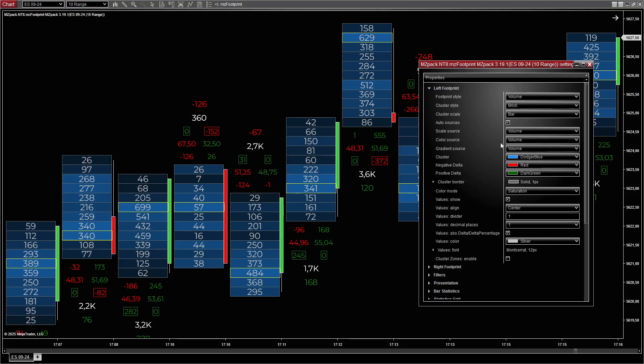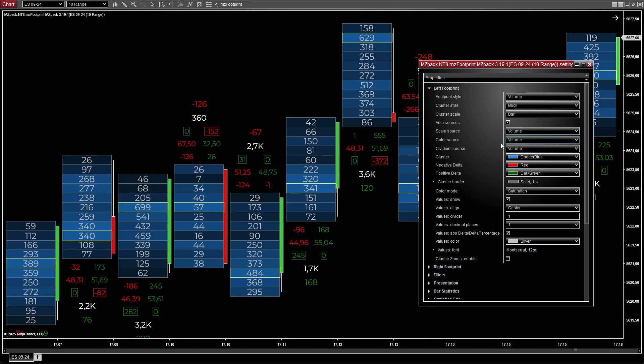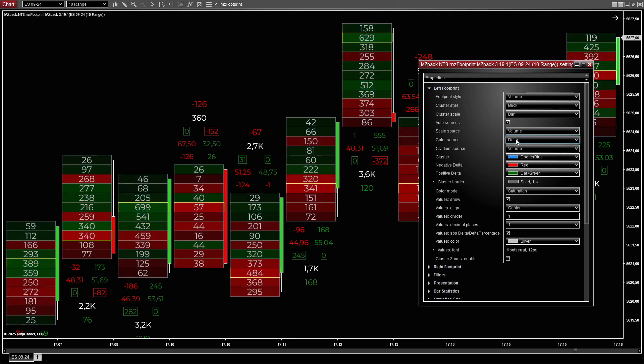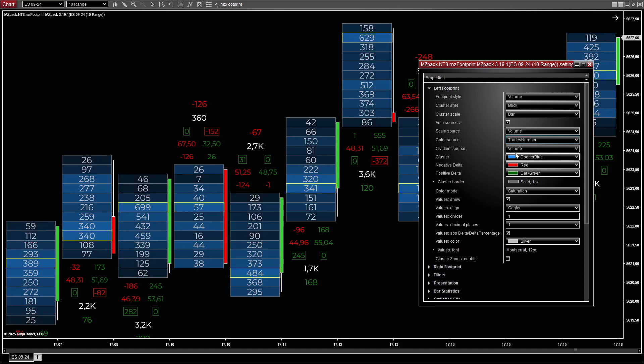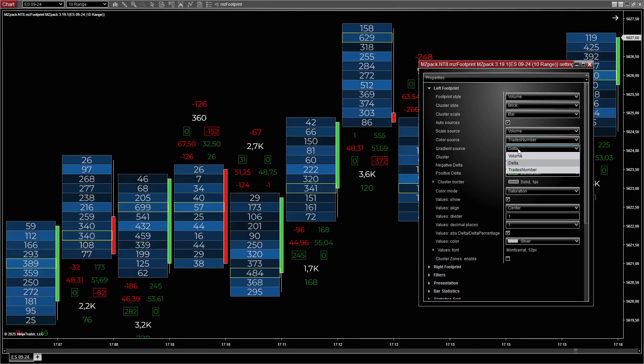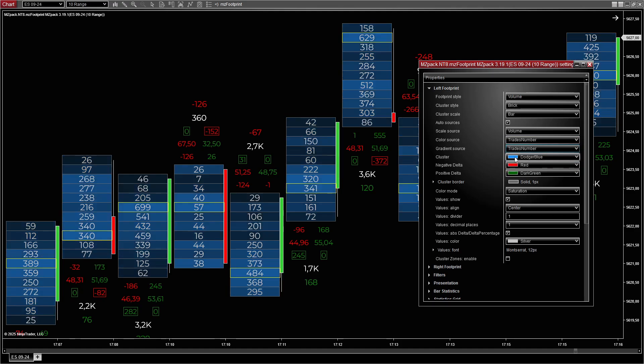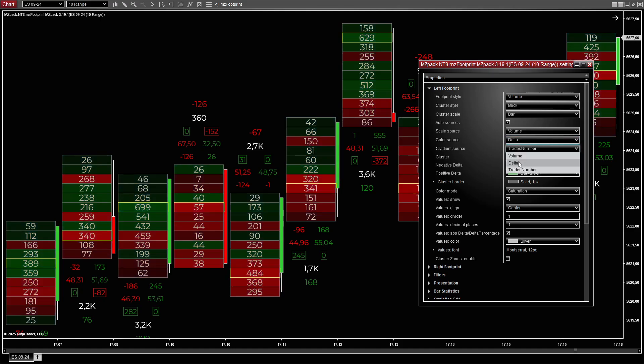Color options allow you to customize how clusters are colored. Use volume, delta, or trades number to define the color source. Apply gradient or opacity adjustments based on selected metrics for better visual differentiation.